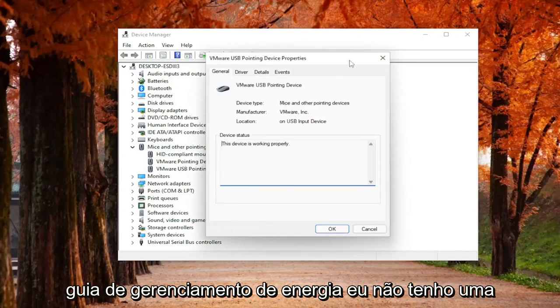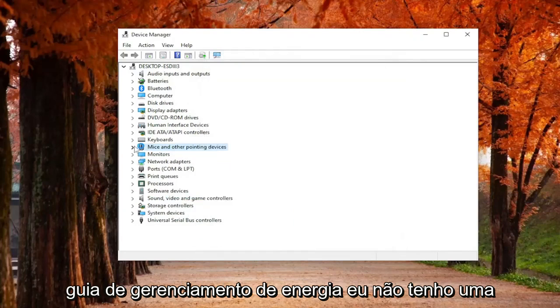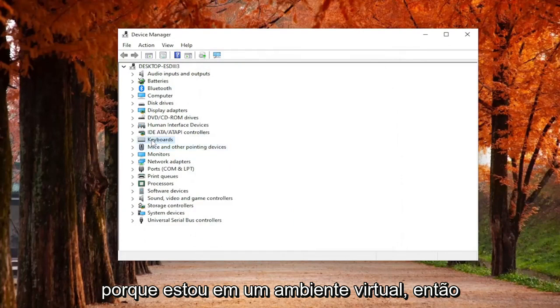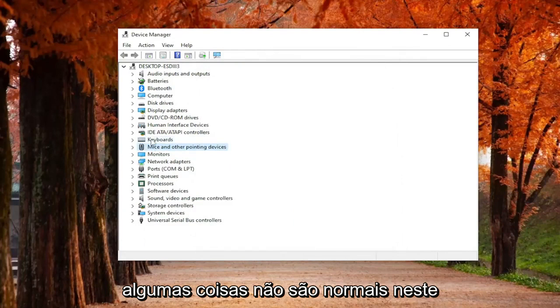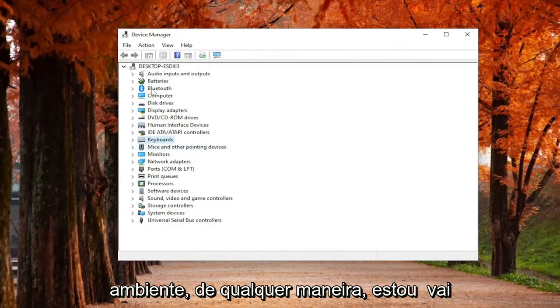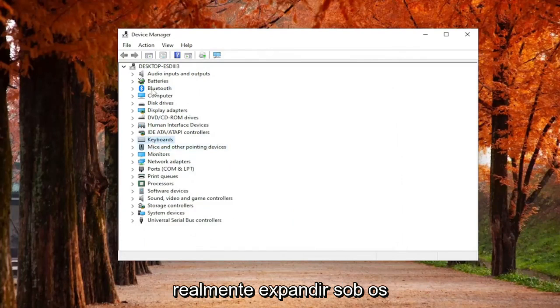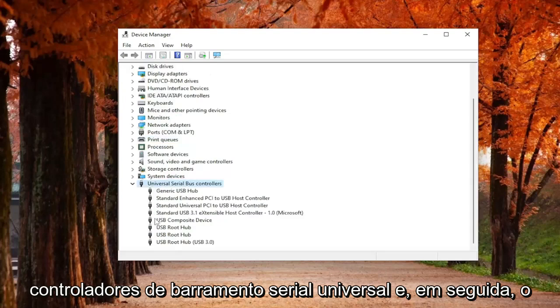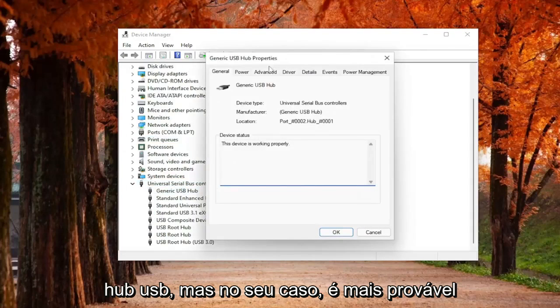And you would select the Power Management tab. I don't have one because I'm in a virtual environment, so some things are not normal in this environment. So anyway, I'm going to actually expand underneath Universal Serial Bus Controllers and then the USB Hub.